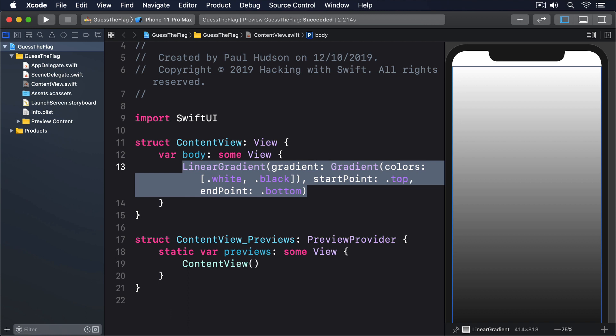In contrast, radial gradients move outward in a circle shape, so instead of specifying a direction, we specify a start and end radius: how far from the center of the circle the color should start and stop changing.